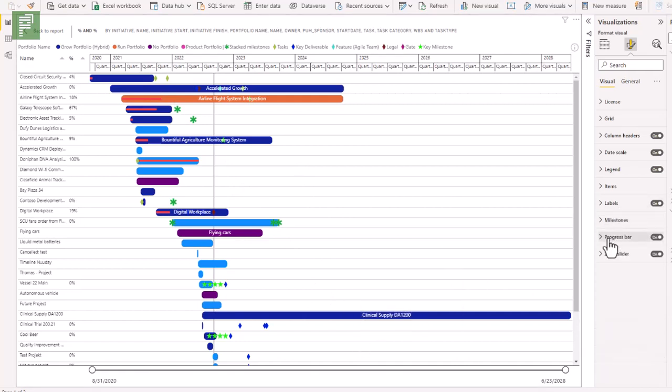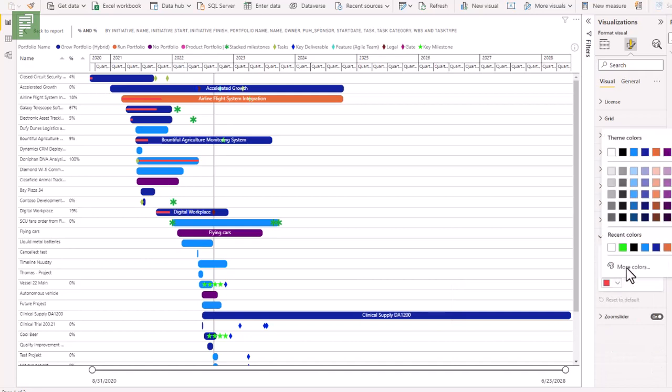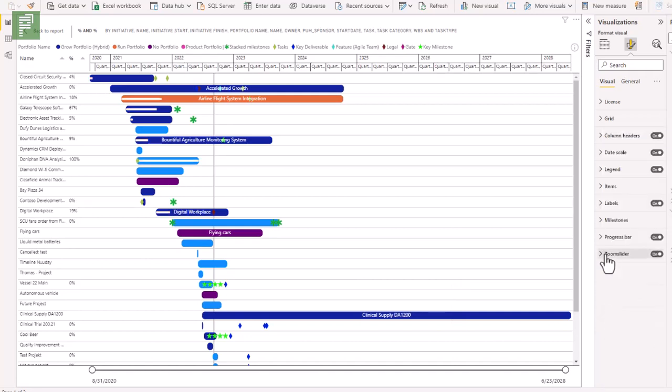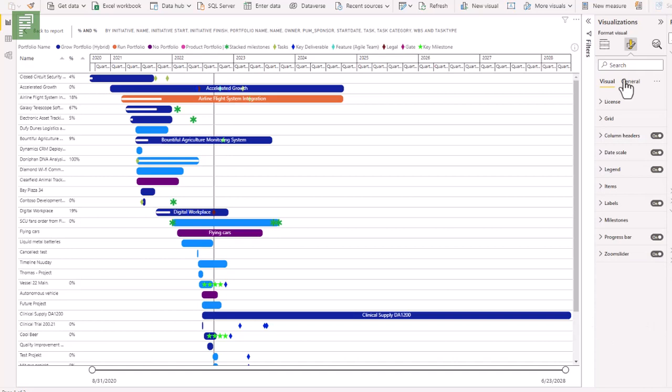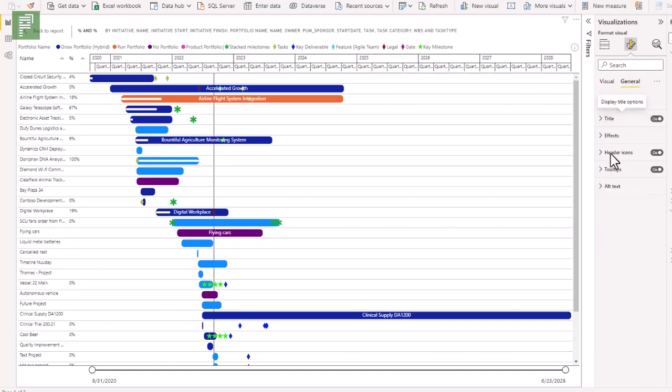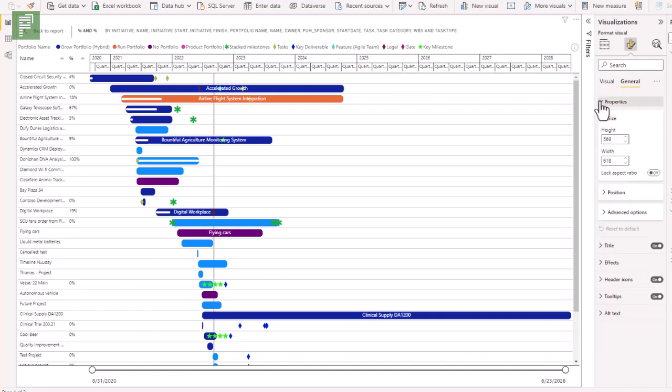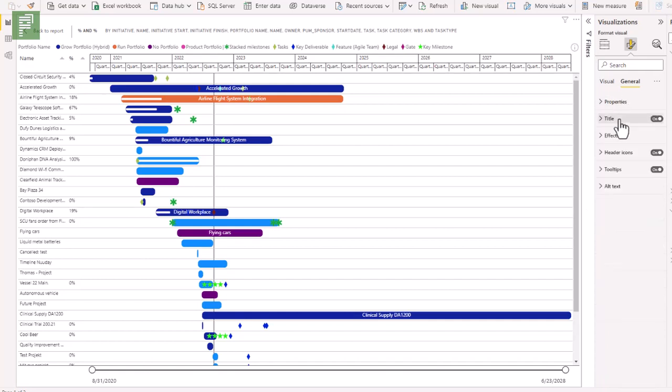And we have a progress bar. We can change the color of the progress bar. And of course, we have the zoom slicer. Then on the general side, we have the normal suspects, title, effects, header icons, tooltips, alternative text, properties, everything you come to expect to be available for each and every visual.